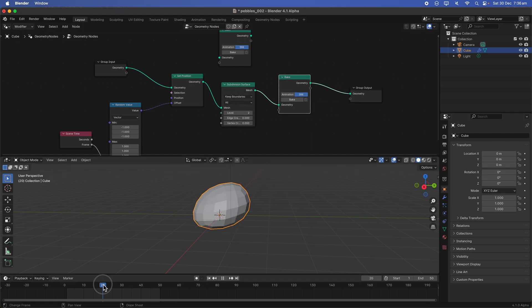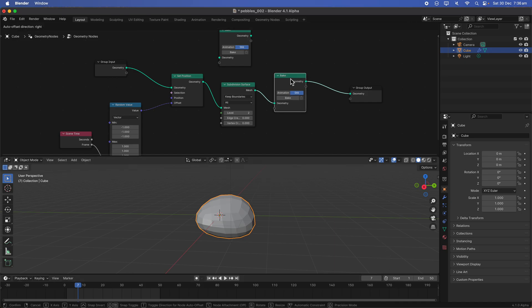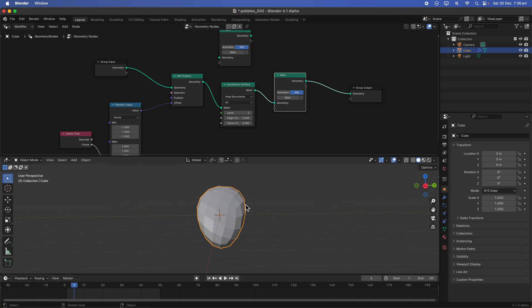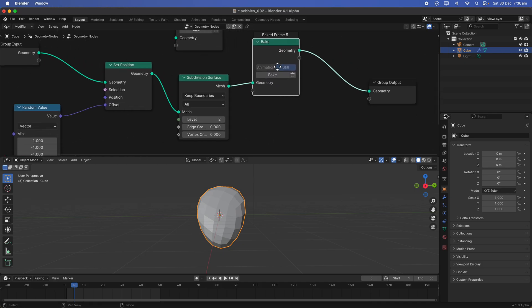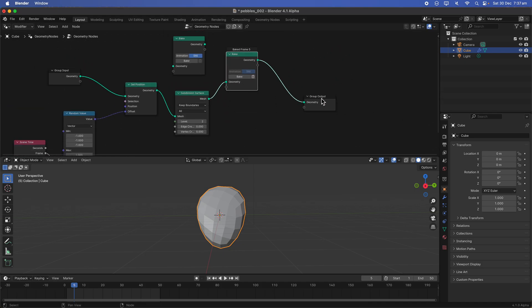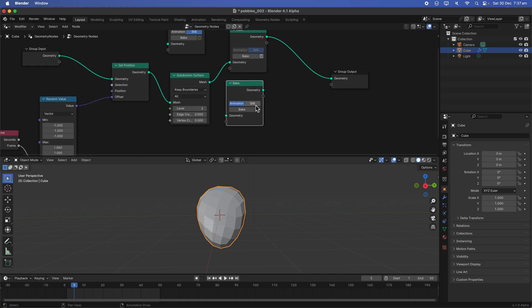So let's say we want to pick our pebbles. We want to pick the one we like. Okay. Maybe we like this one. We can actually bake it on that frame. So on that frame, we have a bake pebbles.